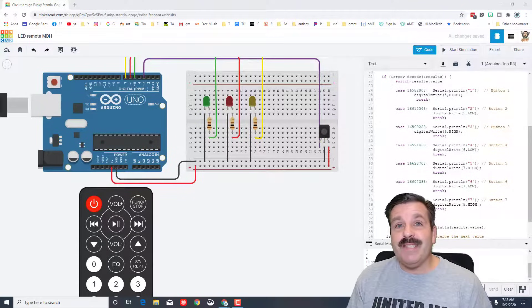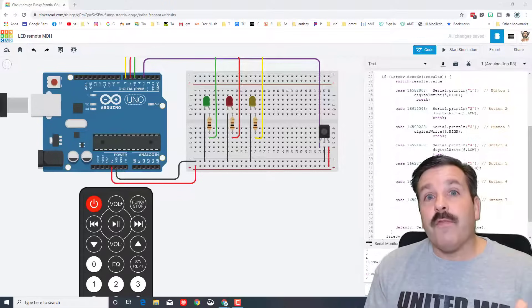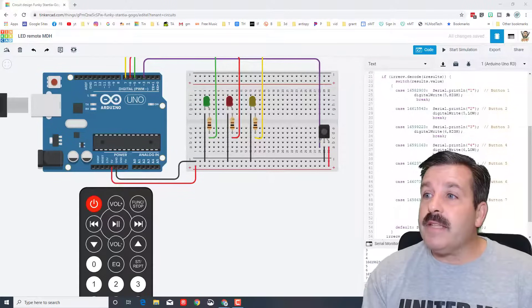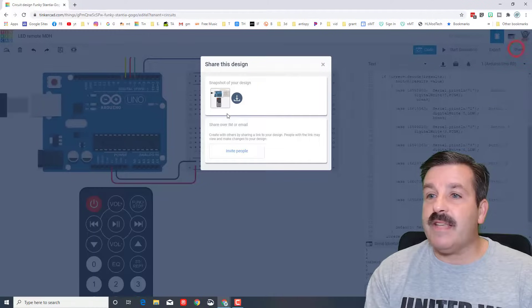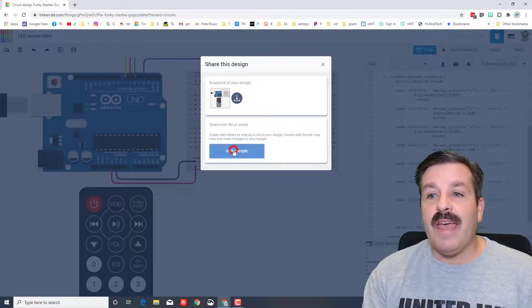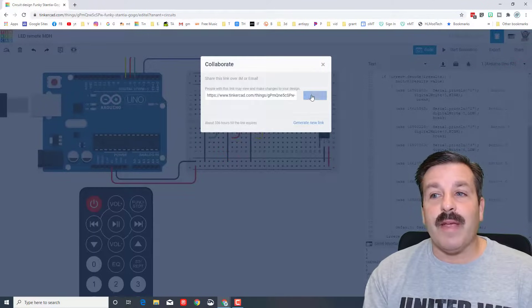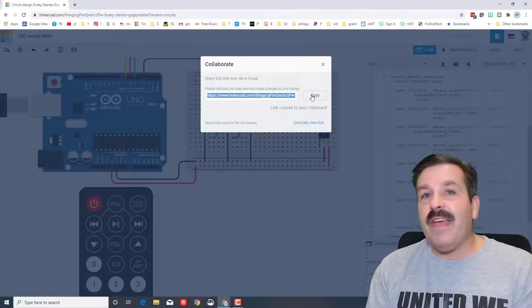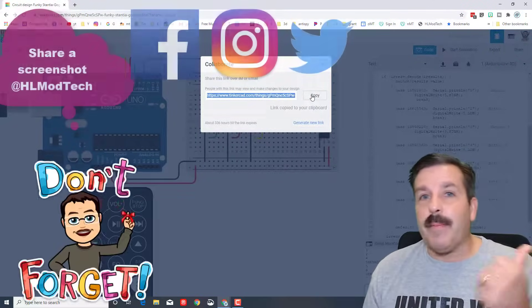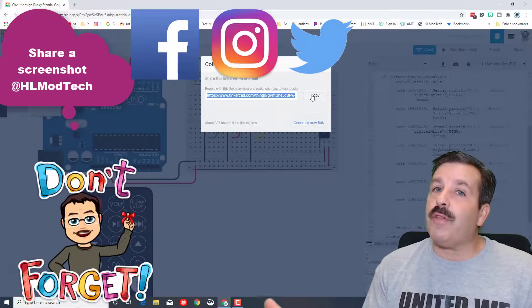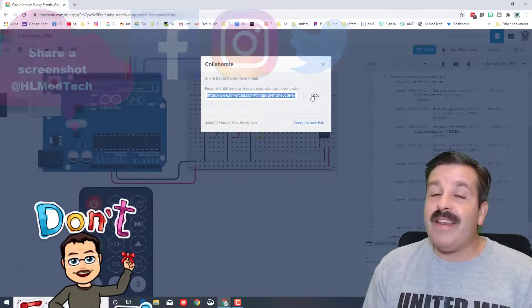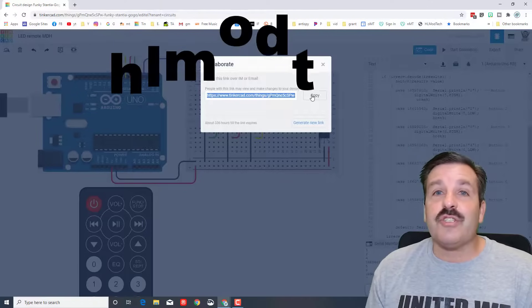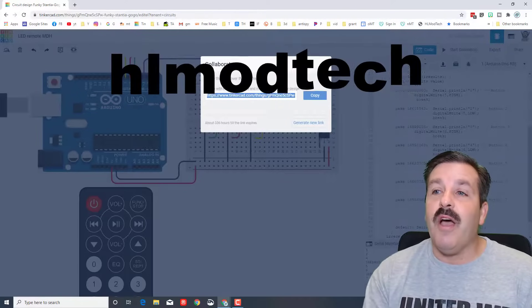I'm going to stop the simulation. It saves automatically, which is awesome. And friends, you've just created your own device that uses a remote control and an Arduino. Friends, if you create something epic, please take the time to hit Share and generate a link, copy it, and shoot it to me. I am on Facebook, Instagram, Twitter, or you can also find me on Gmail at hlmodtech. Show me the cool things you're making.